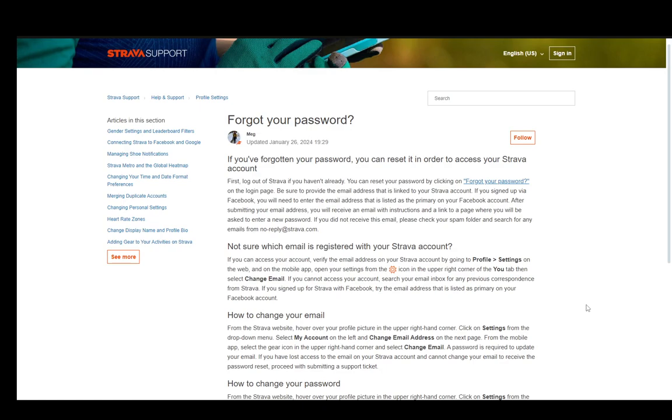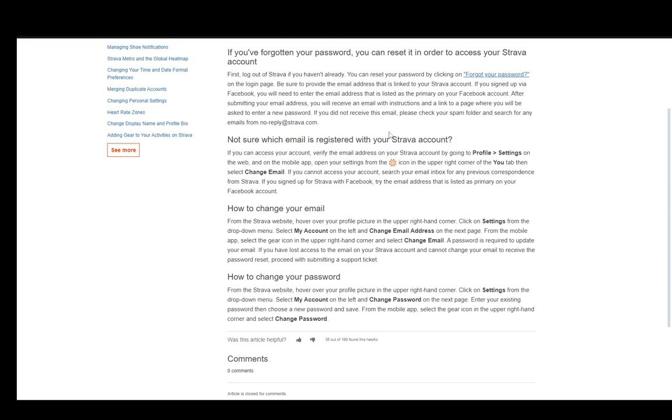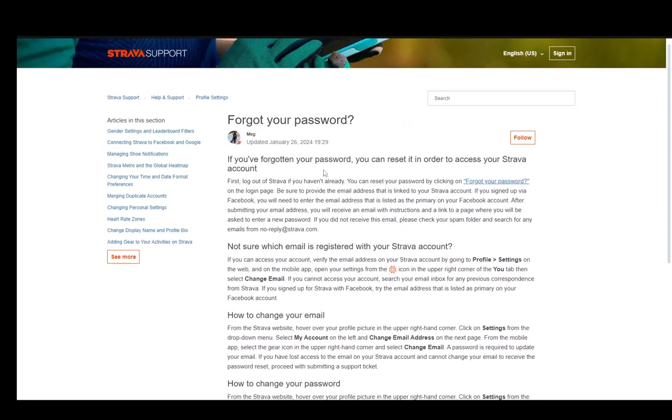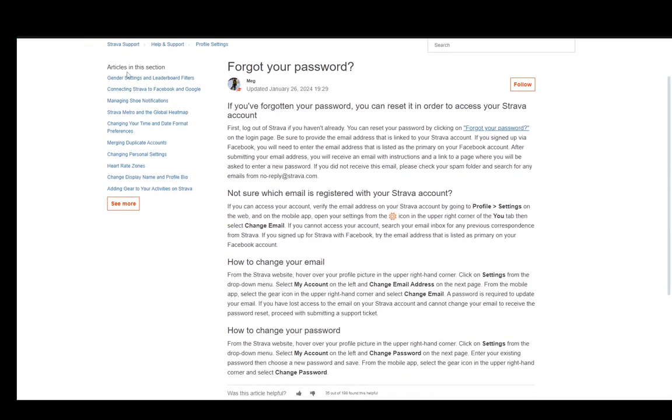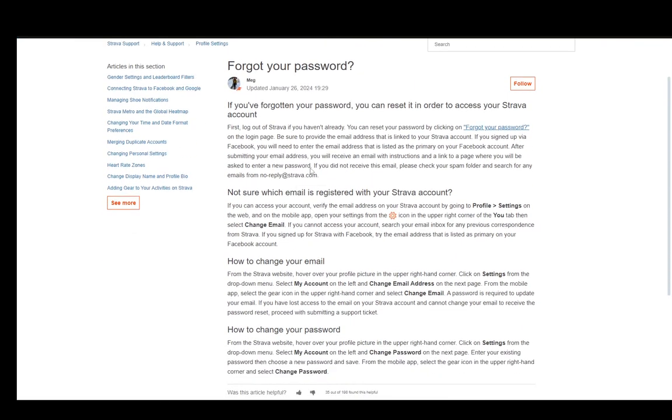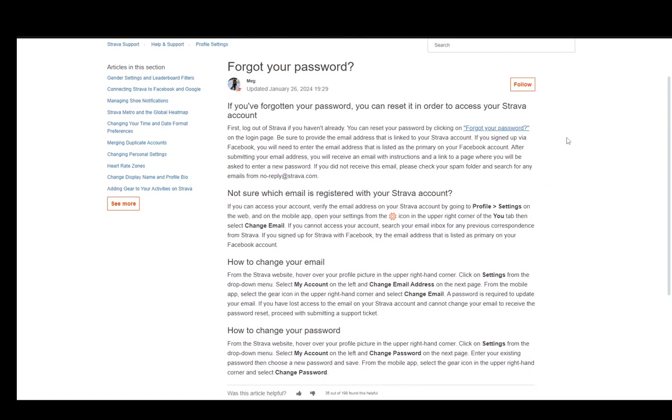There are a few things you can see here in this article, which is on the Strava support site, as you can see in the top left. I'll be covering them and they're all just standard methods for recovering your account.